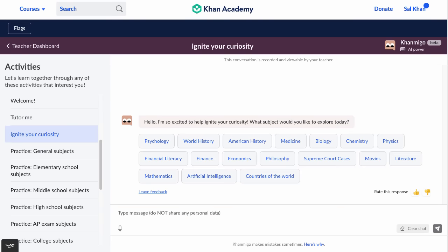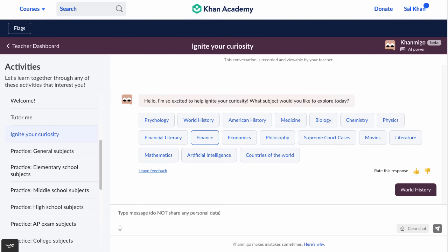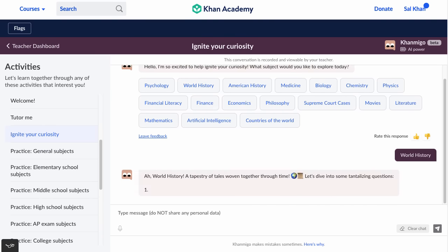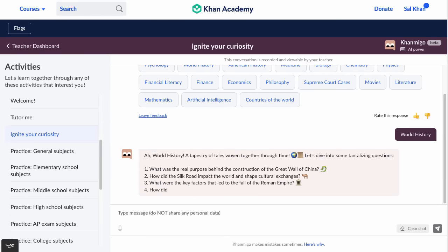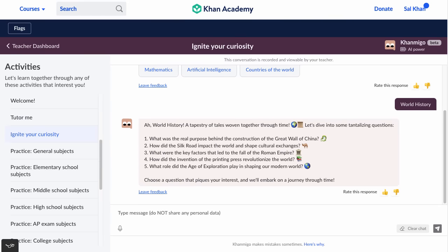There's a fun one called 'Ignite Your Curiosity.' You can pick from one of these subjects, or put in another — as long as it's appropriate, it won't let you go to any inappropriate topics. Let's say you explore world history. This is a way of jumping into the rabbit hole, where it gives you interesting questions, but you can ask your own questions at any time as well.